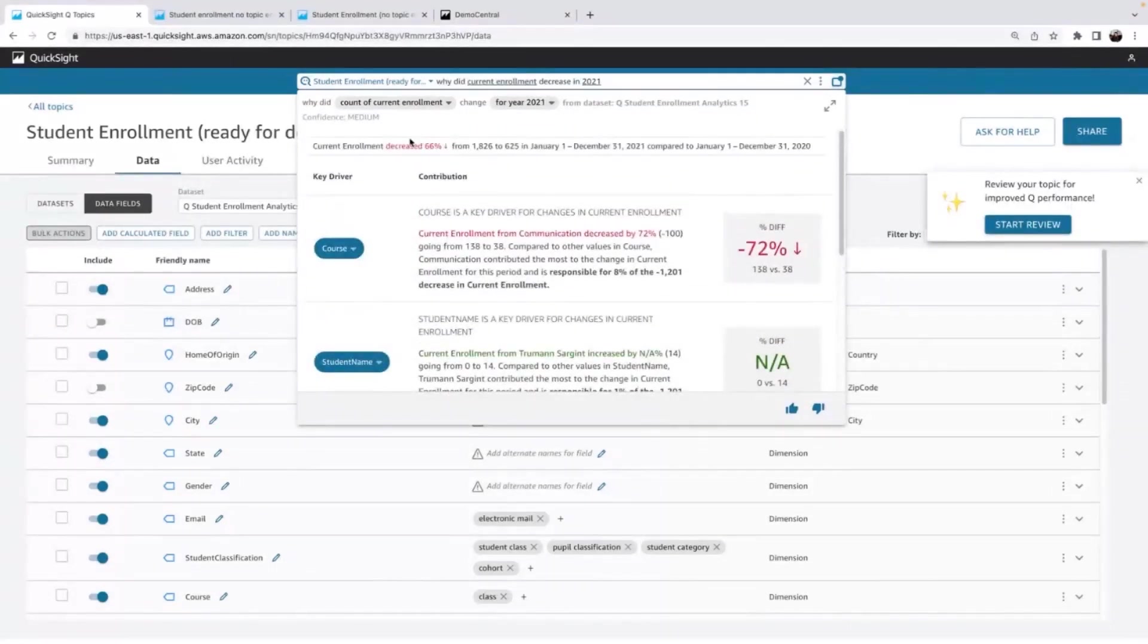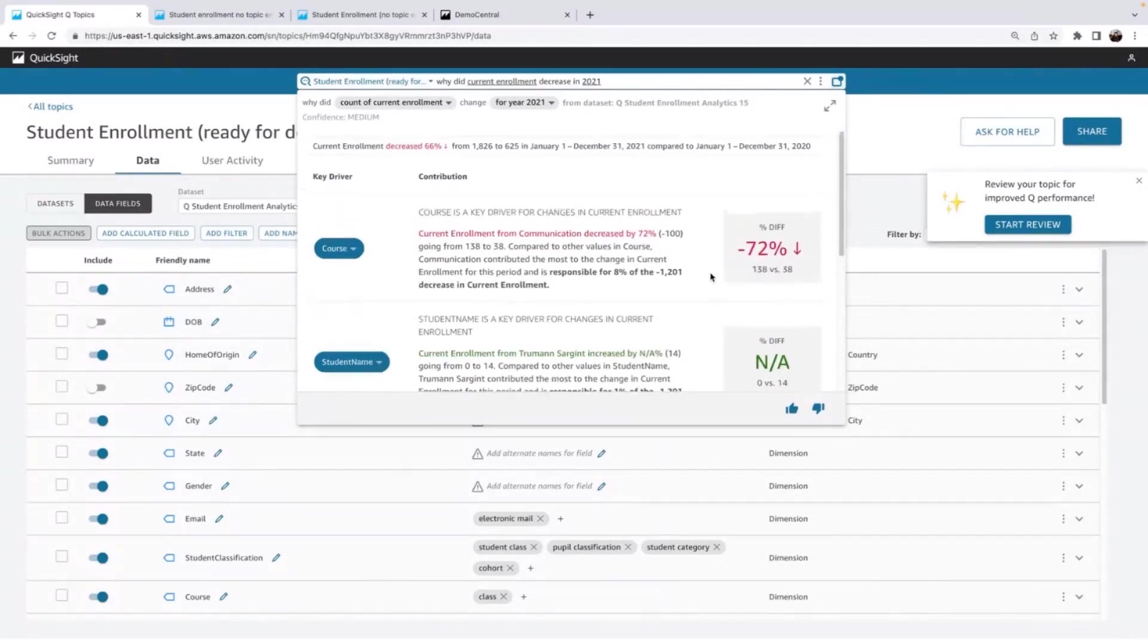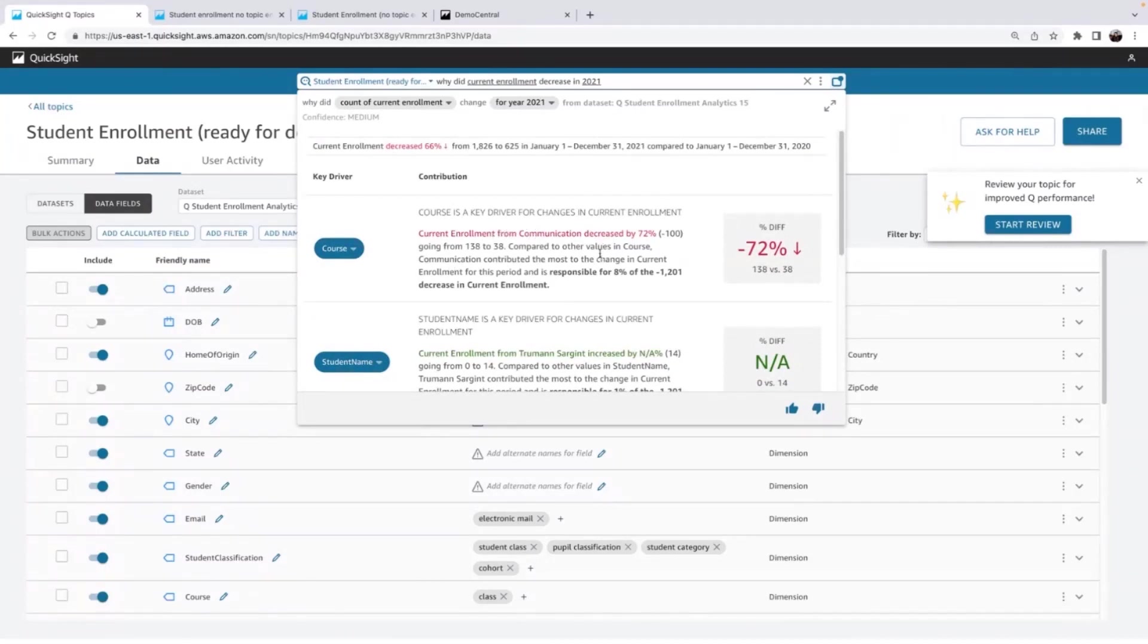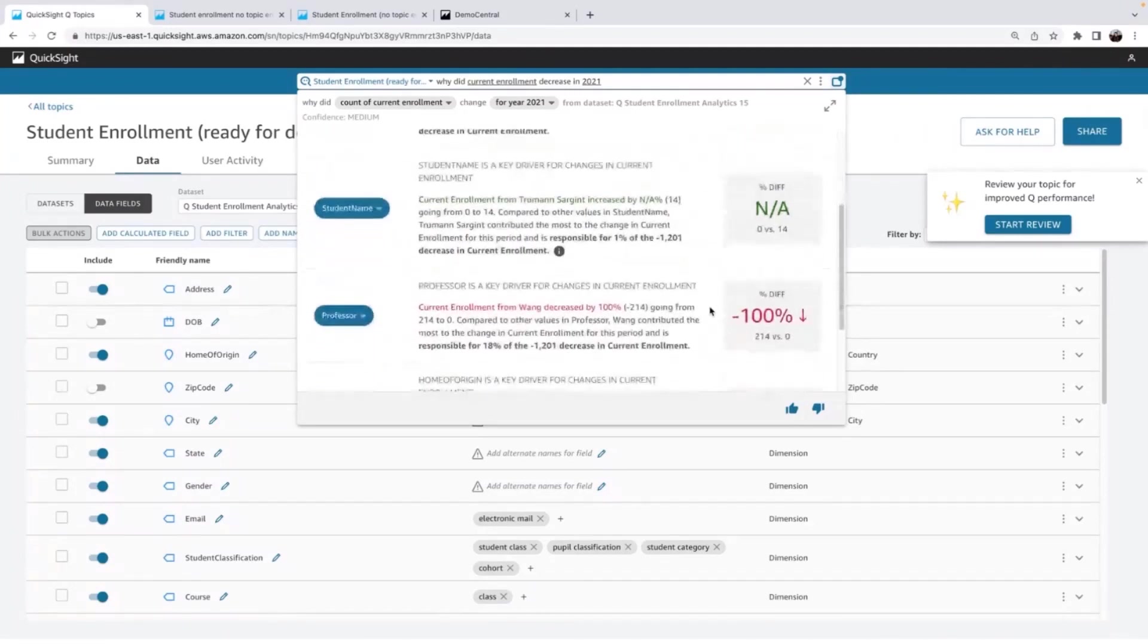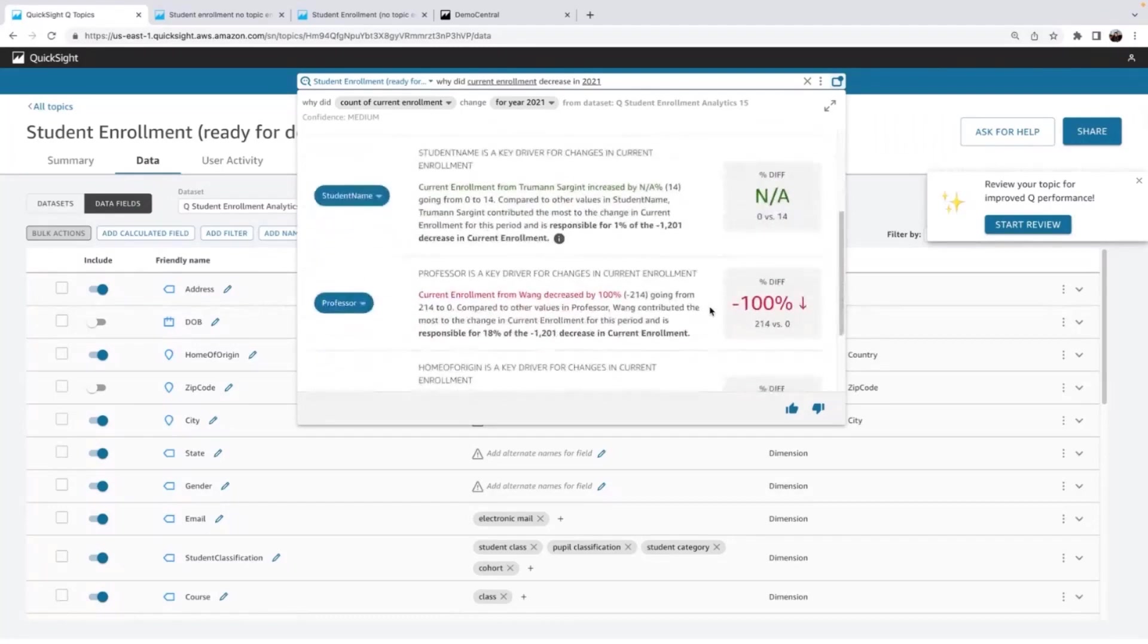So this is awesome. I can see. Okay. It decreased 66%. So I got that quick stat. I can see some key factors. So for example, in communication course, it decreased a lot. So I might want to offer more communication courses in the future. That was a really popular thing in that enrollment. You can sometimes see inverse factors here, like the student name.